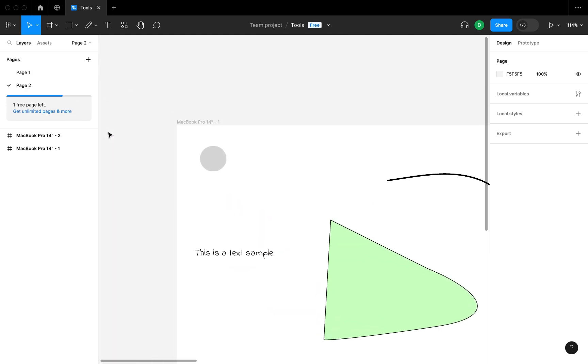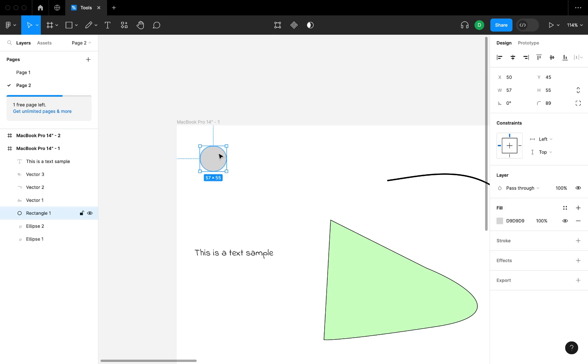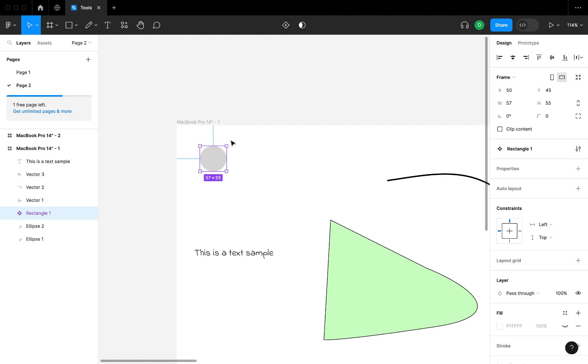Which can now be editable. This is basically like the logo, and you can see this 'Create Component' here lets you create reusable components. Once you come to your assets, you're going to see them there.